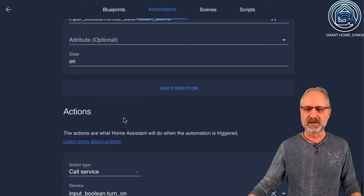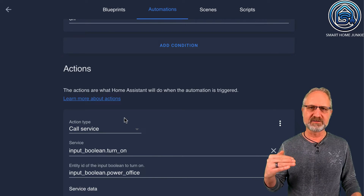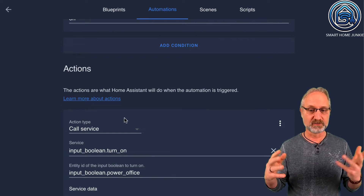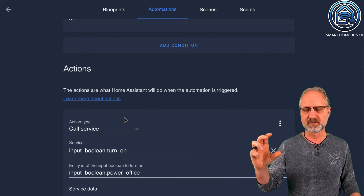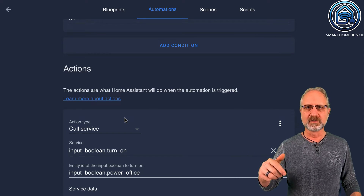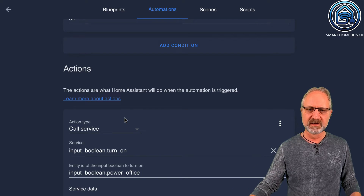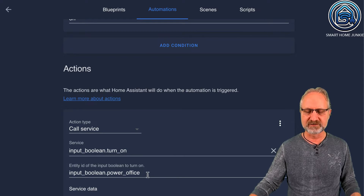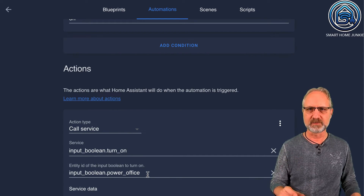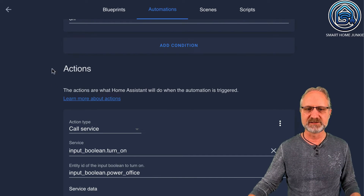And what will it do then? Well, normally you would say turn on all the devices that we want to turn on. But I'm not doing that, because I also want to use a button to turn on all the devices in my office. So what I'm doing here is calling a service — input boolean turn on — and I'm turning on the Power Office helper. So that helper is sent from off to on. That is the only thing that this automation does.